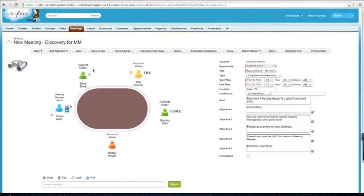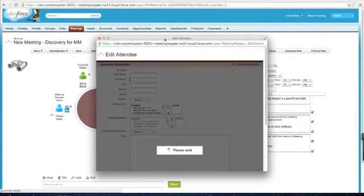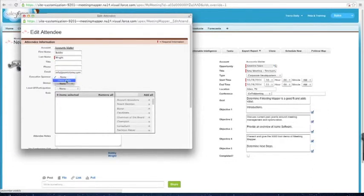Let's say during the meeting I'm hearing some good stuff from Bobby. I can click on Bobby's name and this brings up the attendee details. I've got his name, title, phone number, email address, and executive sponsor. This is used if I want to link one of my executives with this person in this meeting or opportunity and build a relationship at the executive level. You populate this drop-down with executives from your team and your company that are in Salesforce.